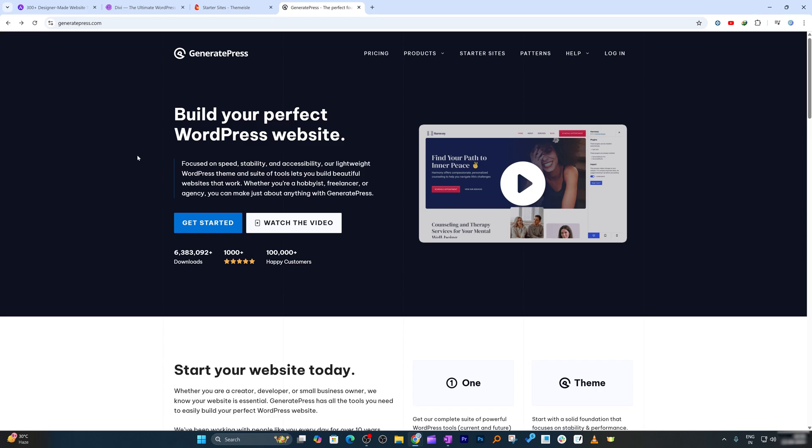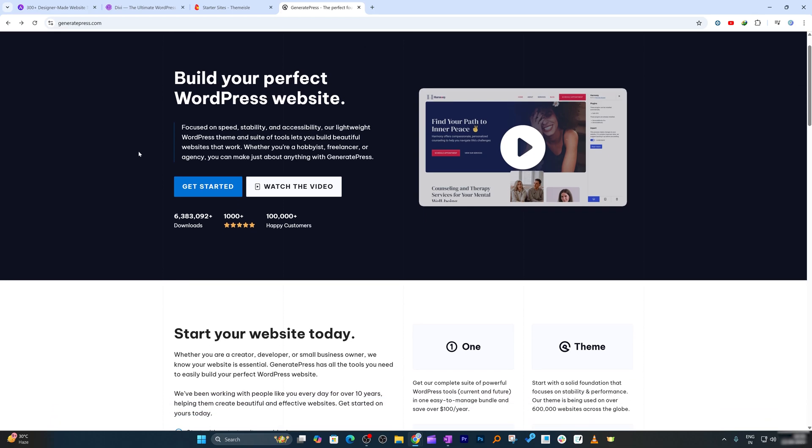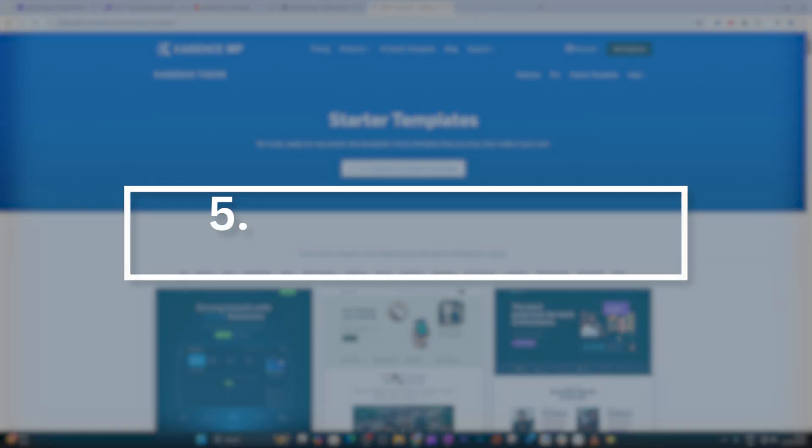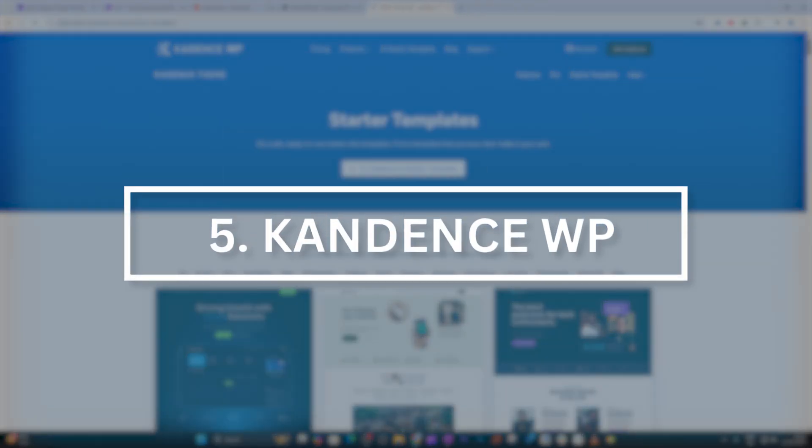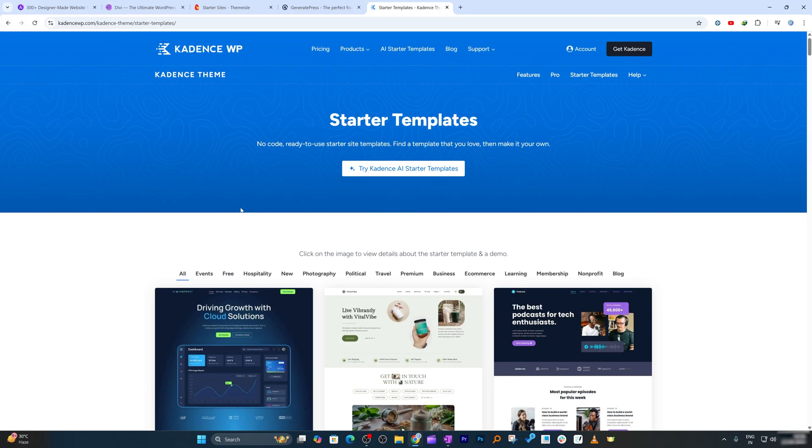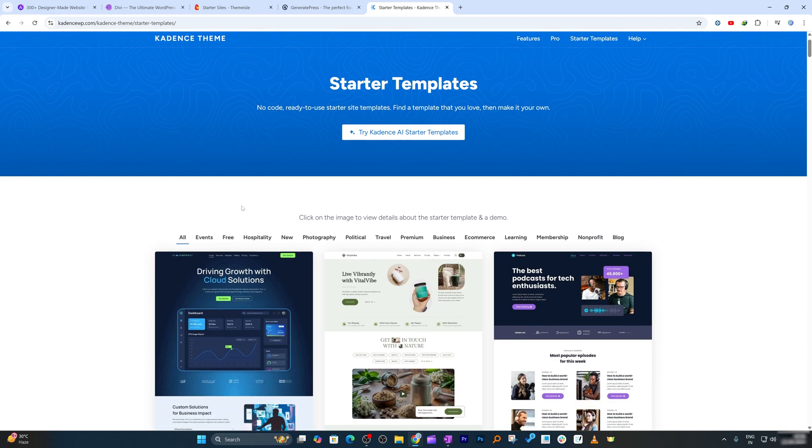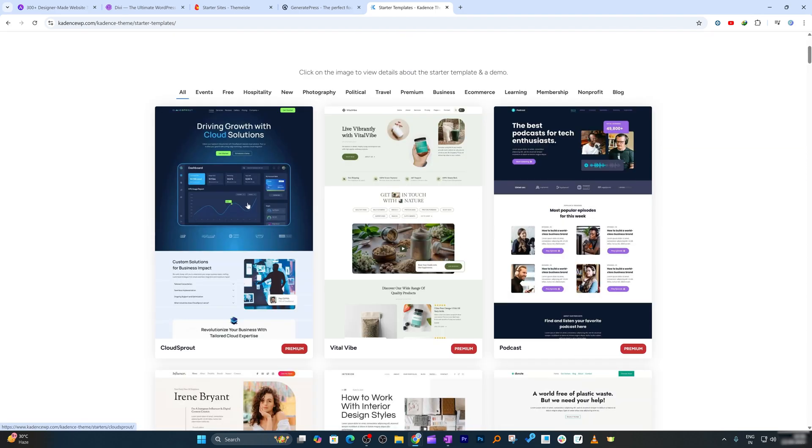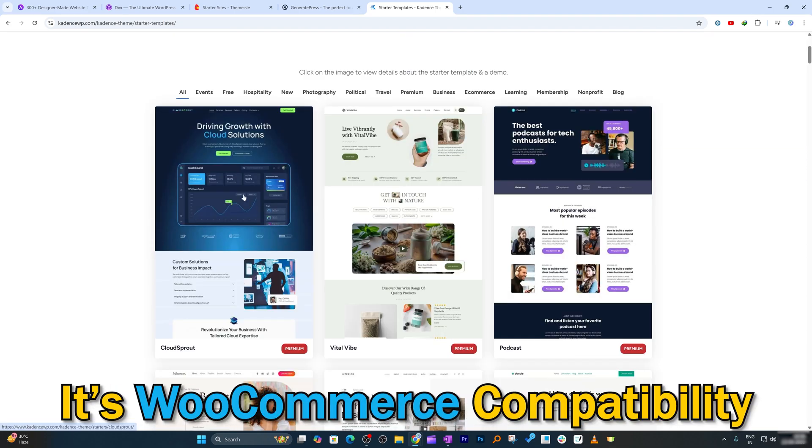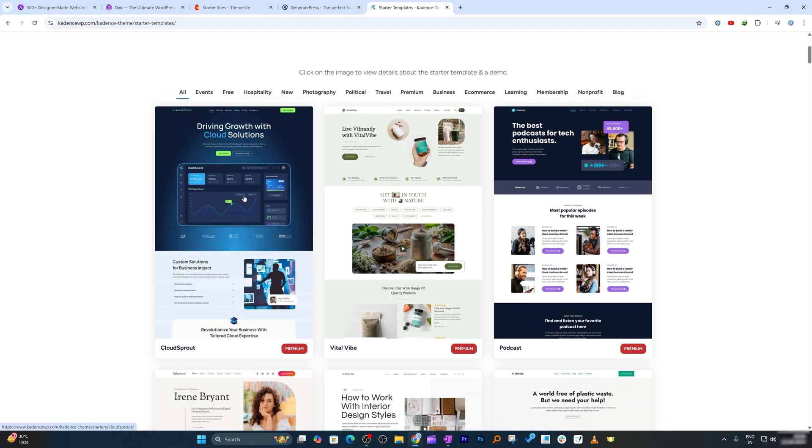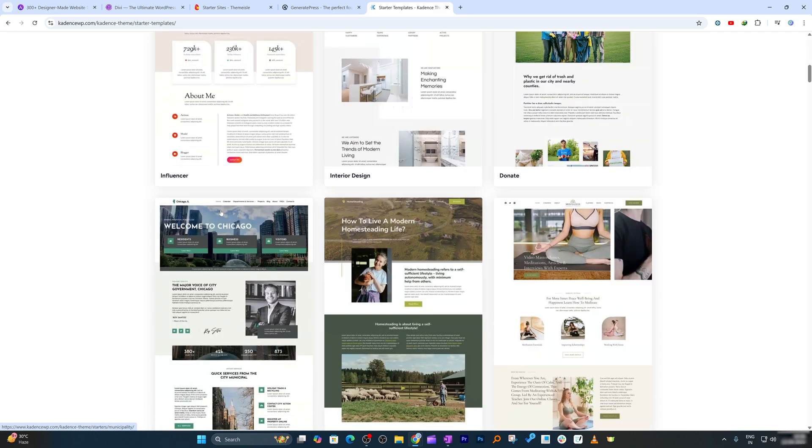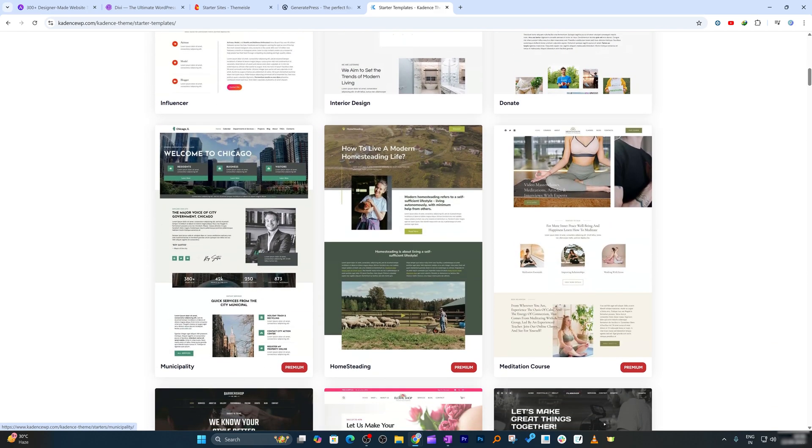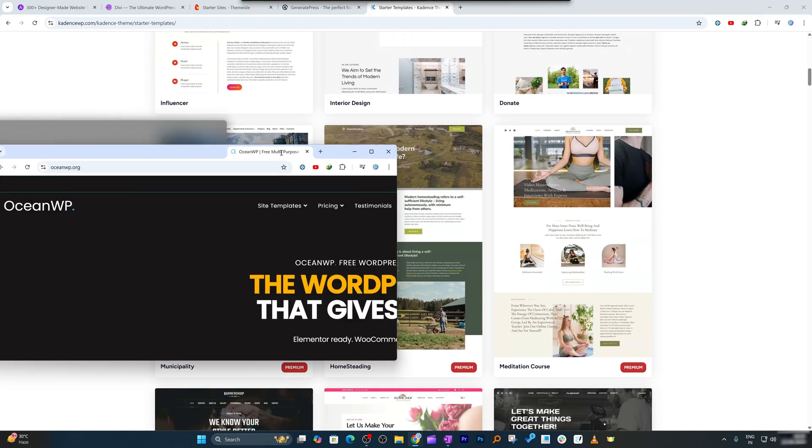The next theme here is from Cadence. Cadence is beginner-friendly with drag-and-drop header and footer builder and ready-made templates. Its WooCommerce compatibility makes it easy to launch an online store without hassle, while power users can dive deeper into its customization options.